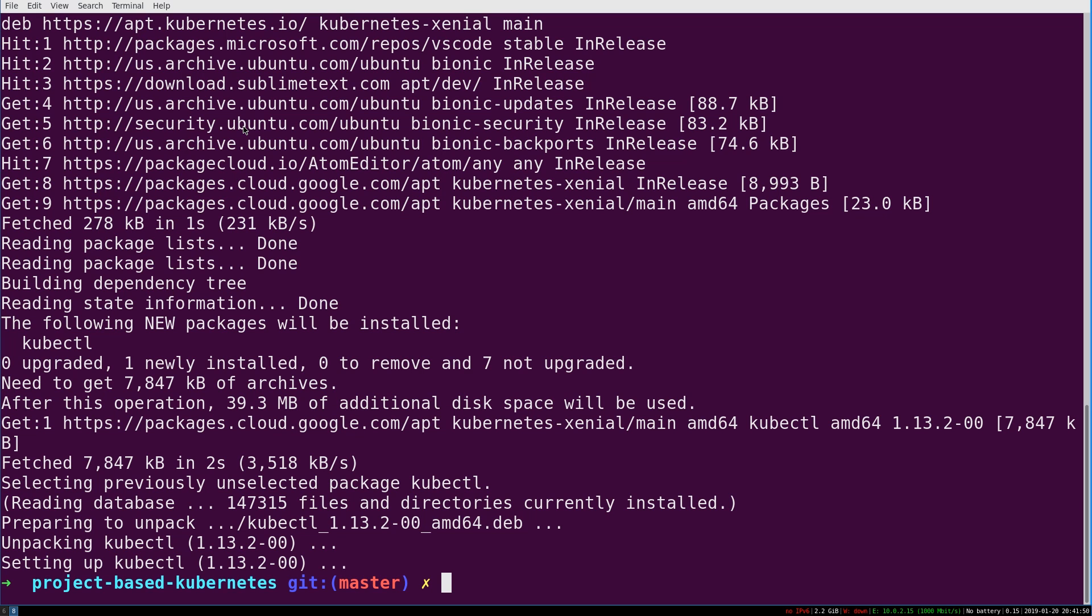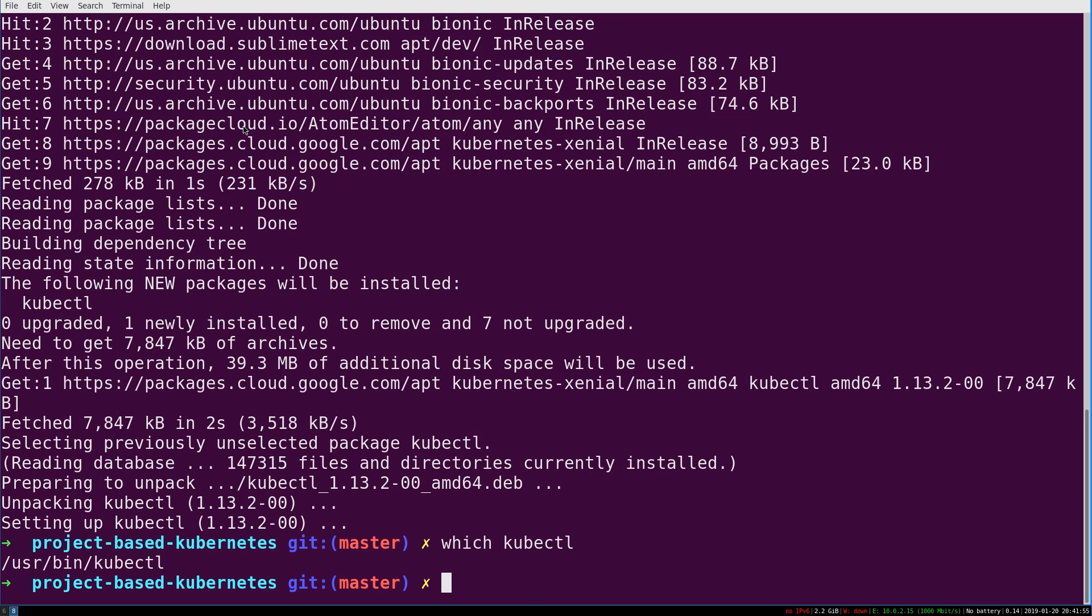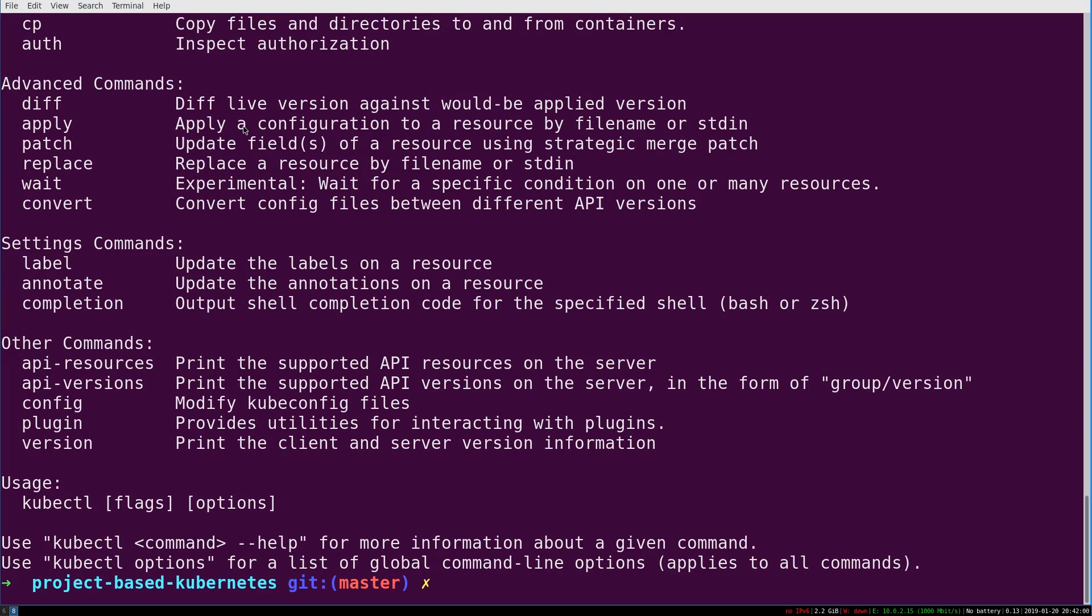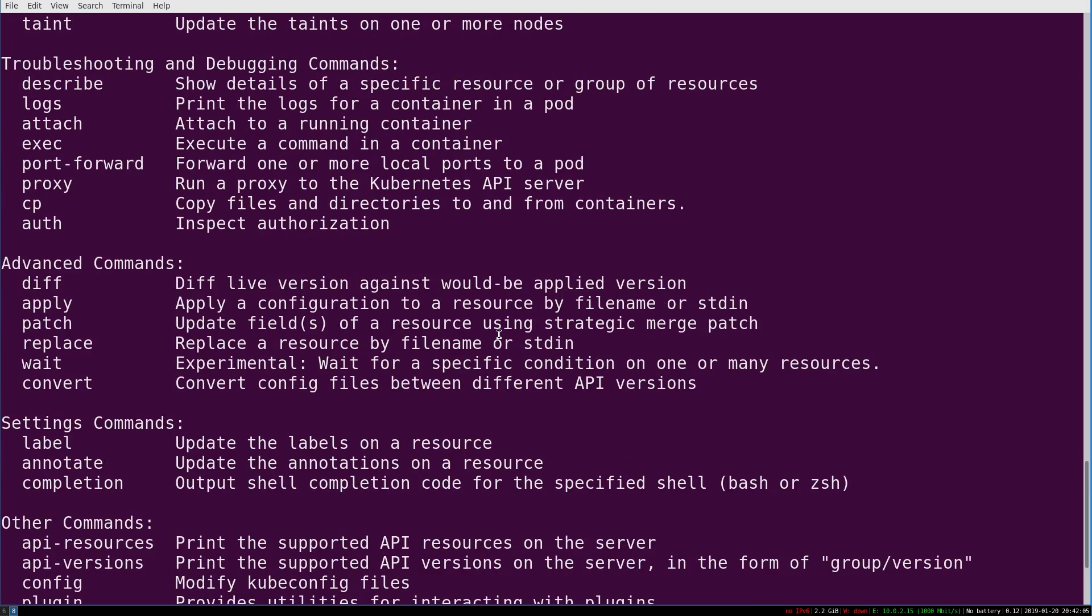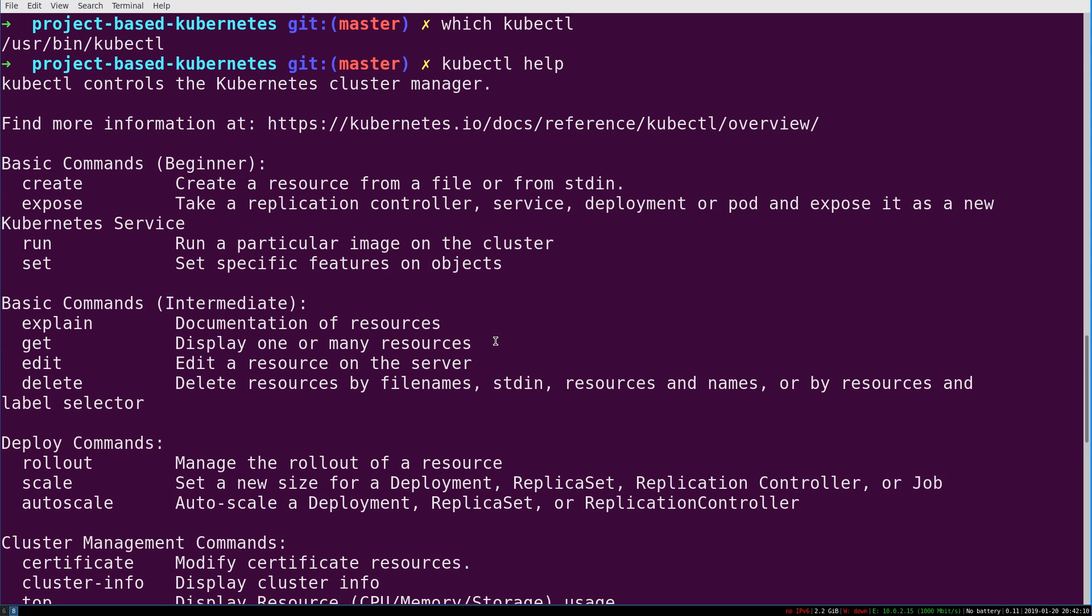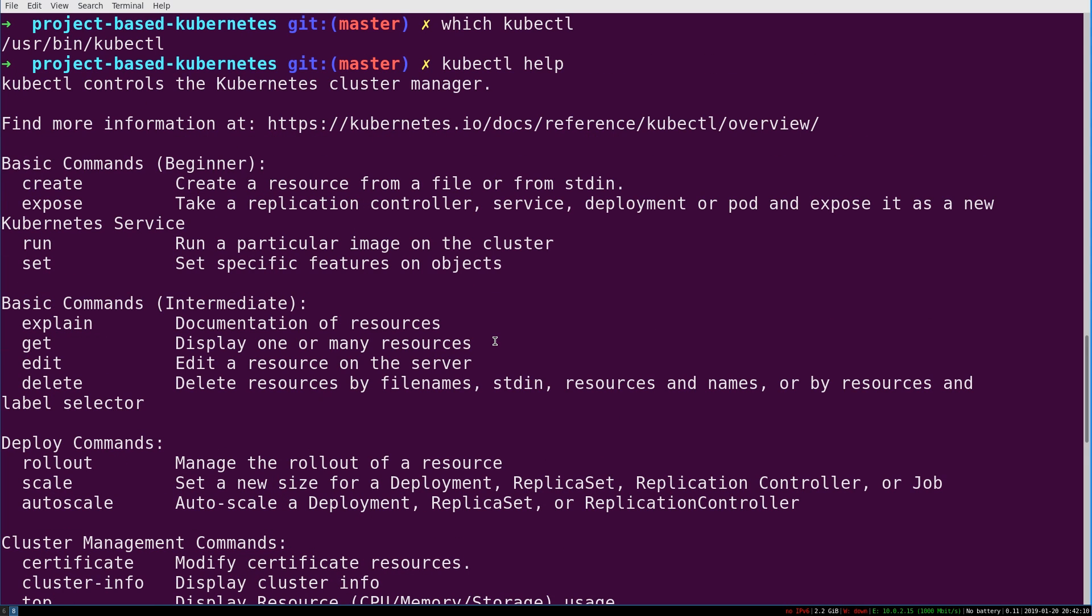So now if you type in which kubectl, you can see that you have it installed. And if you type in kubectl help, you'll get a actually reasonably helpful help screen that renders. We will look at this in the video after the next one, where we actually are using kubectl to interact with our Kubernetes cluster.